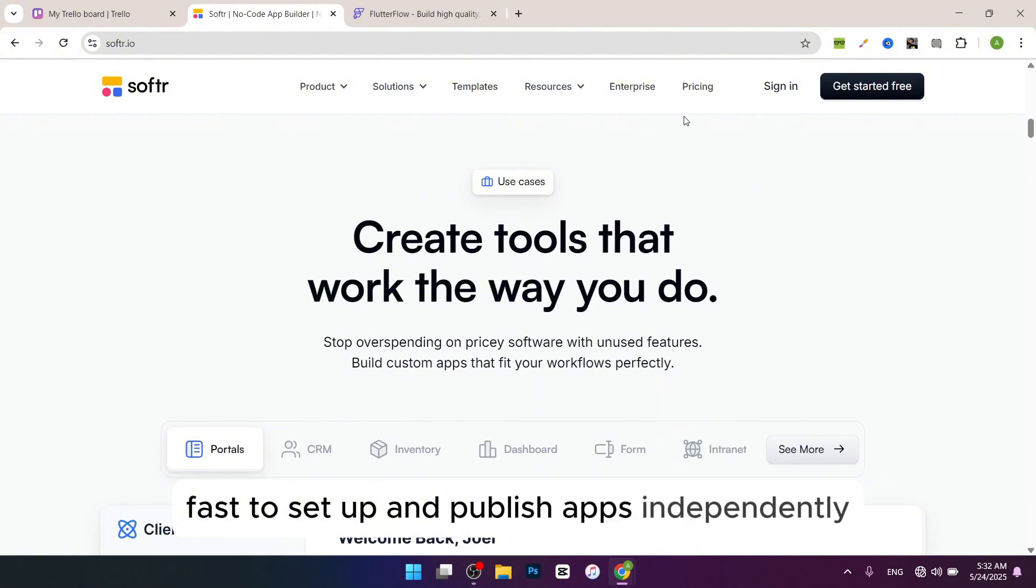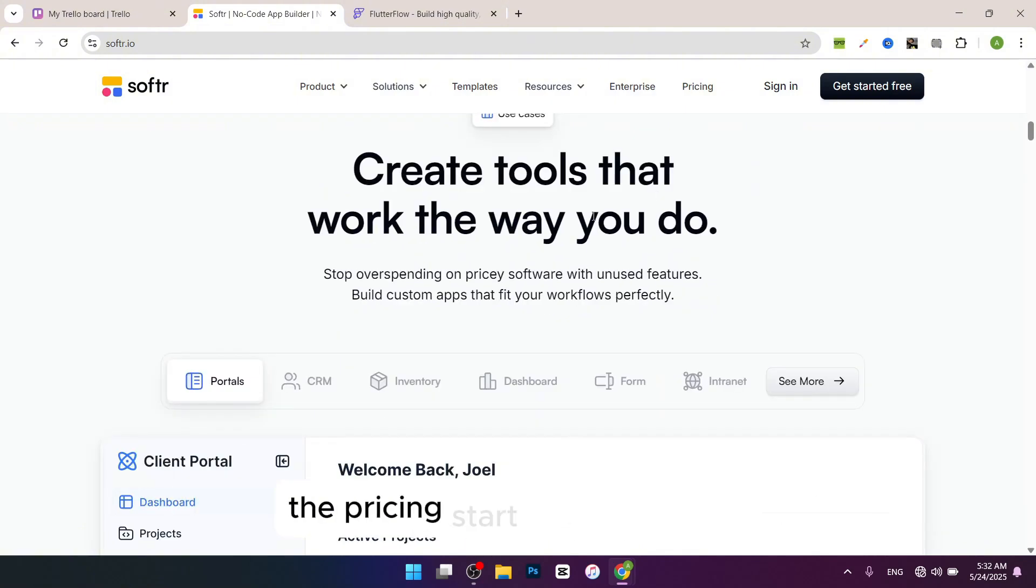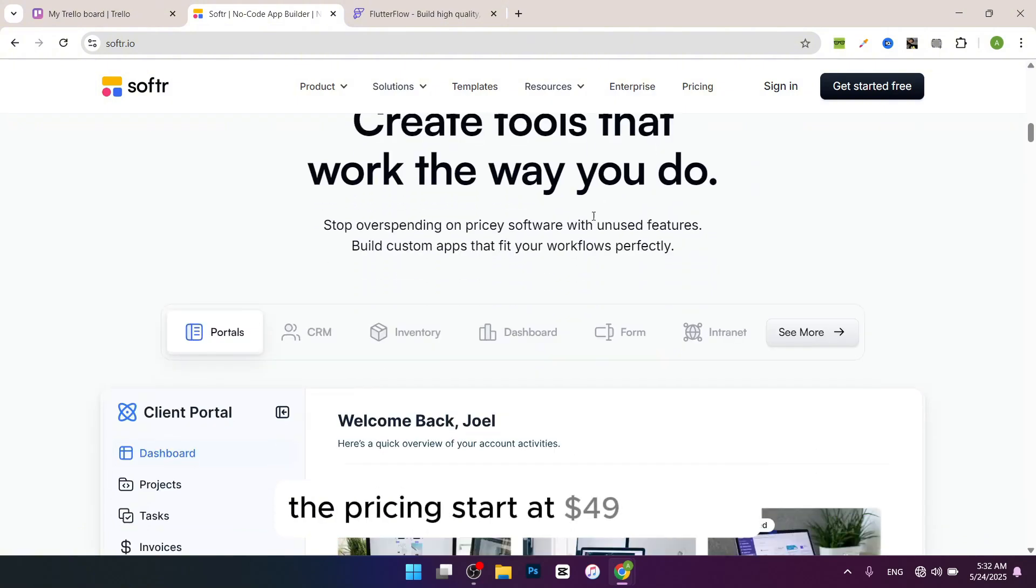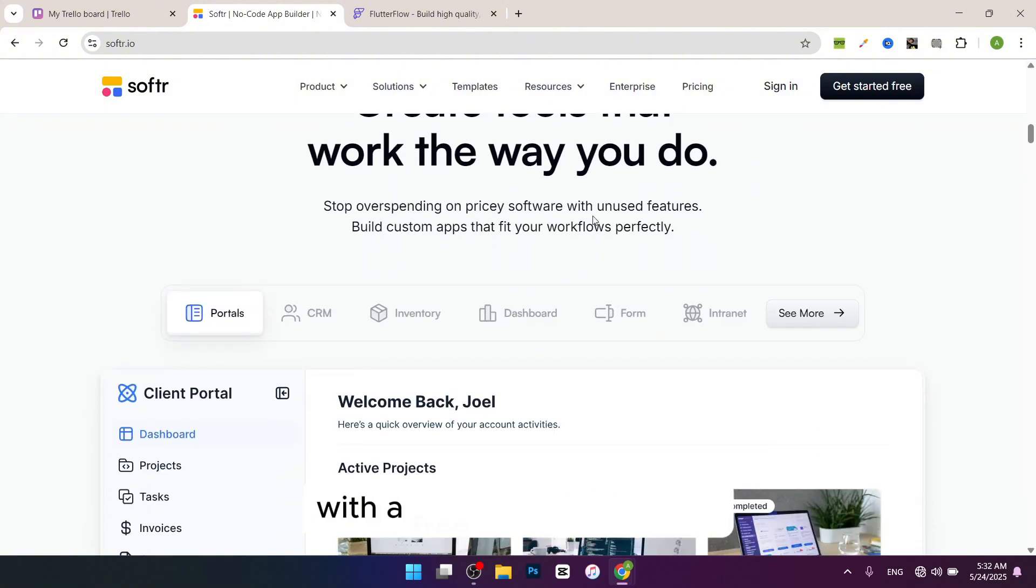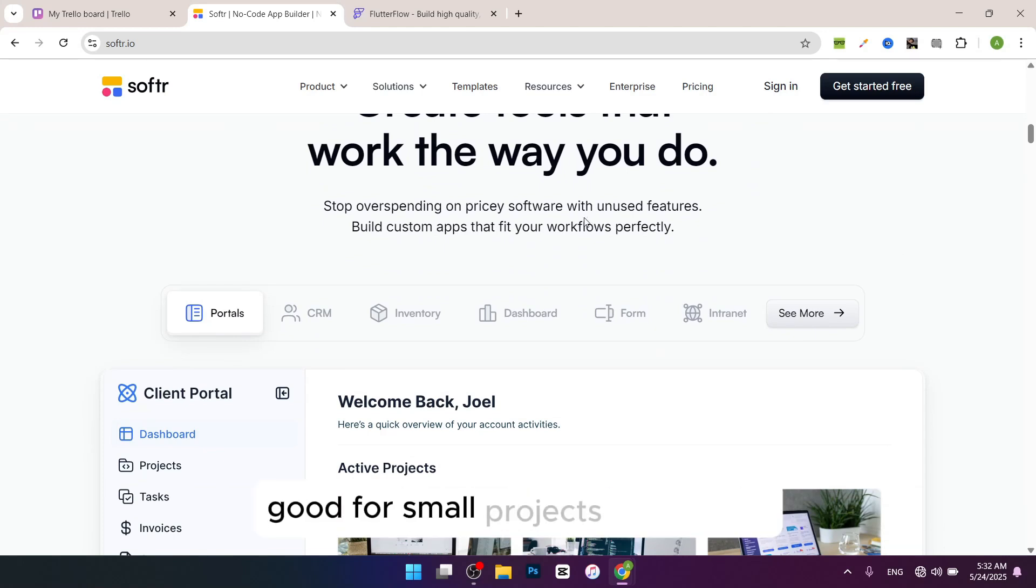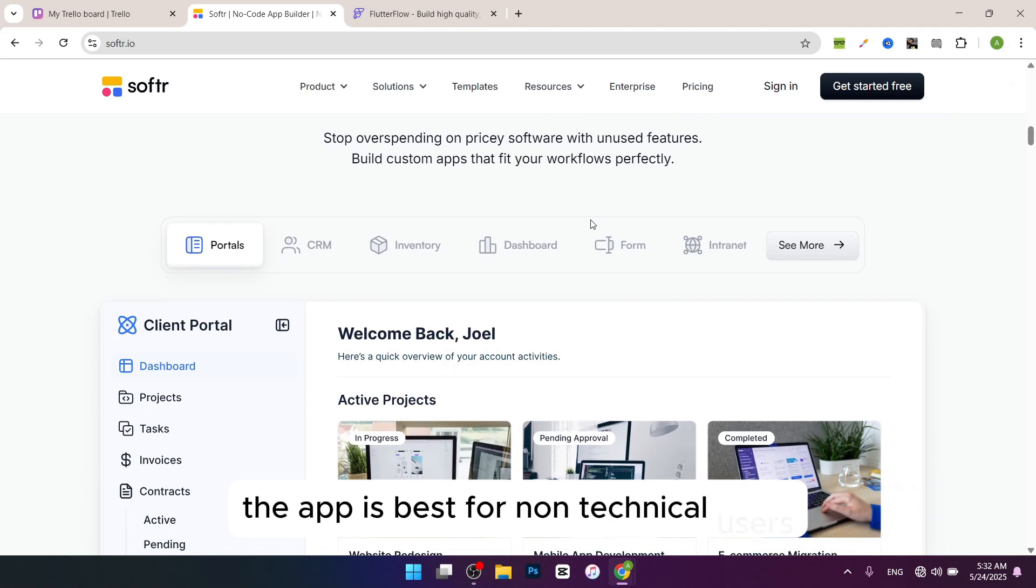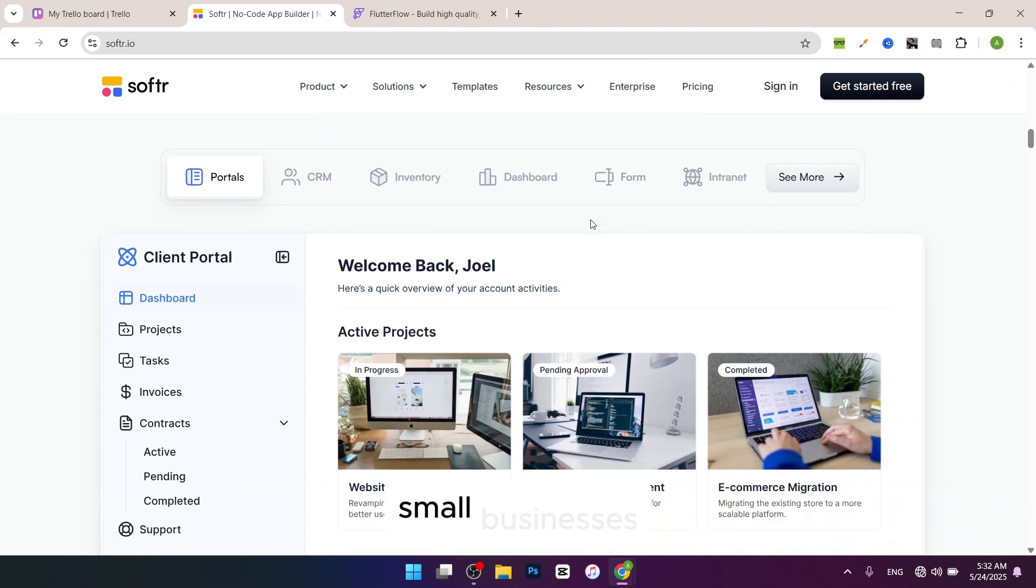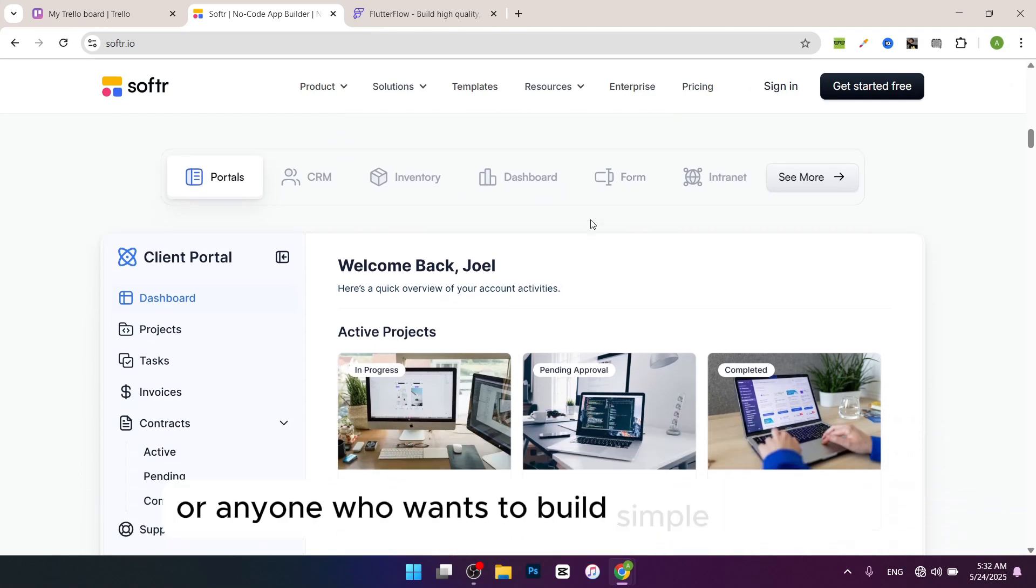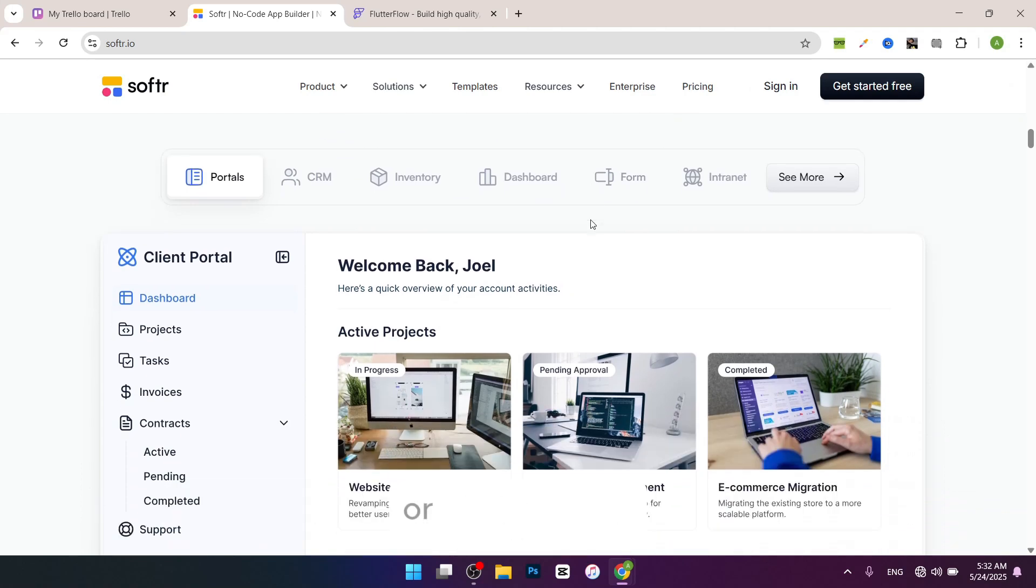The pricing starts at $49 a month with a free tier for basic use, good for small projects or startups. The app is best for non-technical users, small businesses, or anyone who wants to build simple web apps or websites fast.